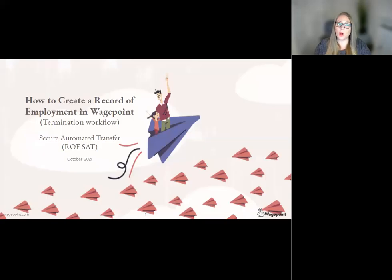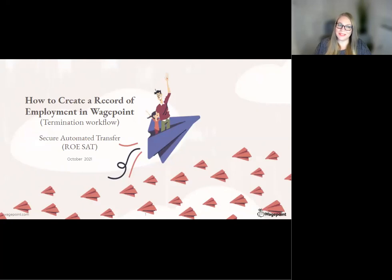This tutorial will walk you through how to terminate an employee, then create and submit an ROE to Service Canada.